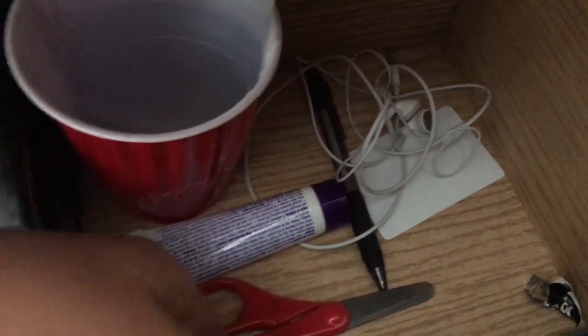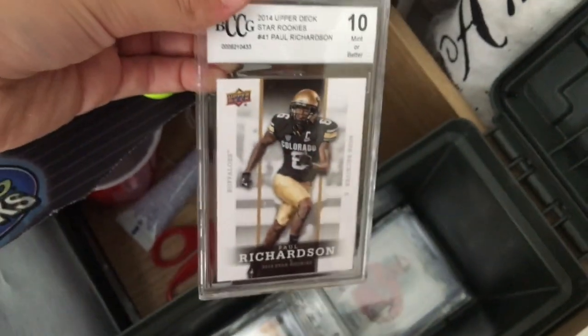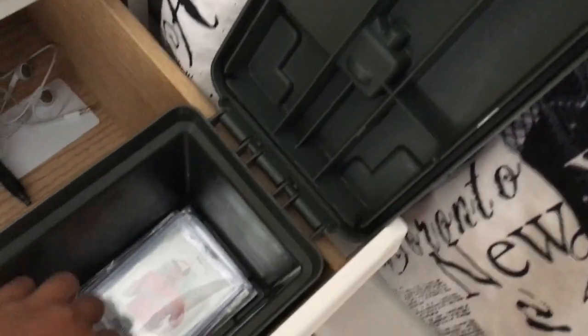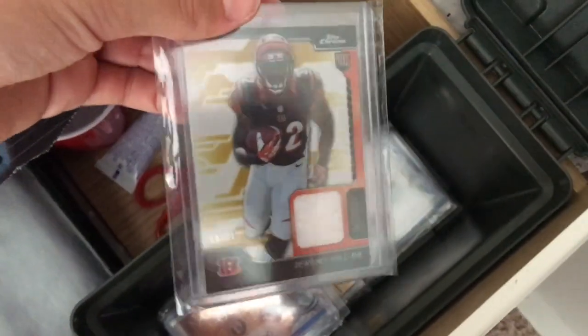And then have this random earbuds, little card, we have a pen, scissors, team bags. My ammo box where I have like this random Pederson to 10 BCCG. This is Jamie Hill Murky jersey, jersey to 10.